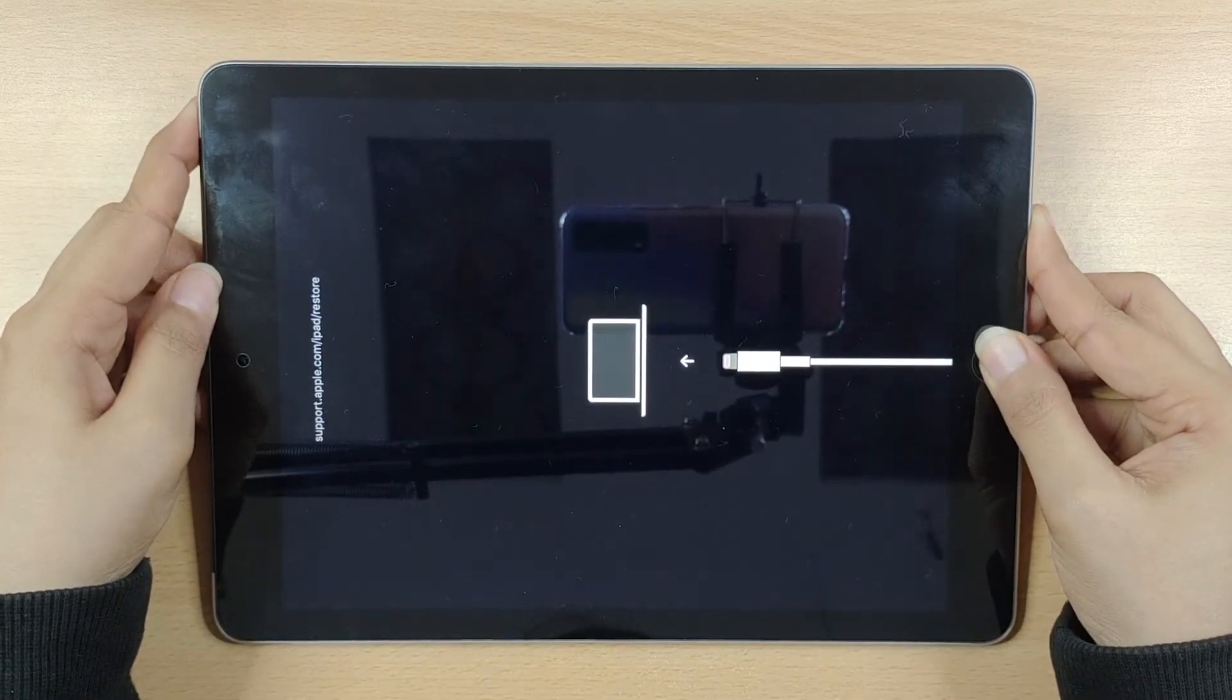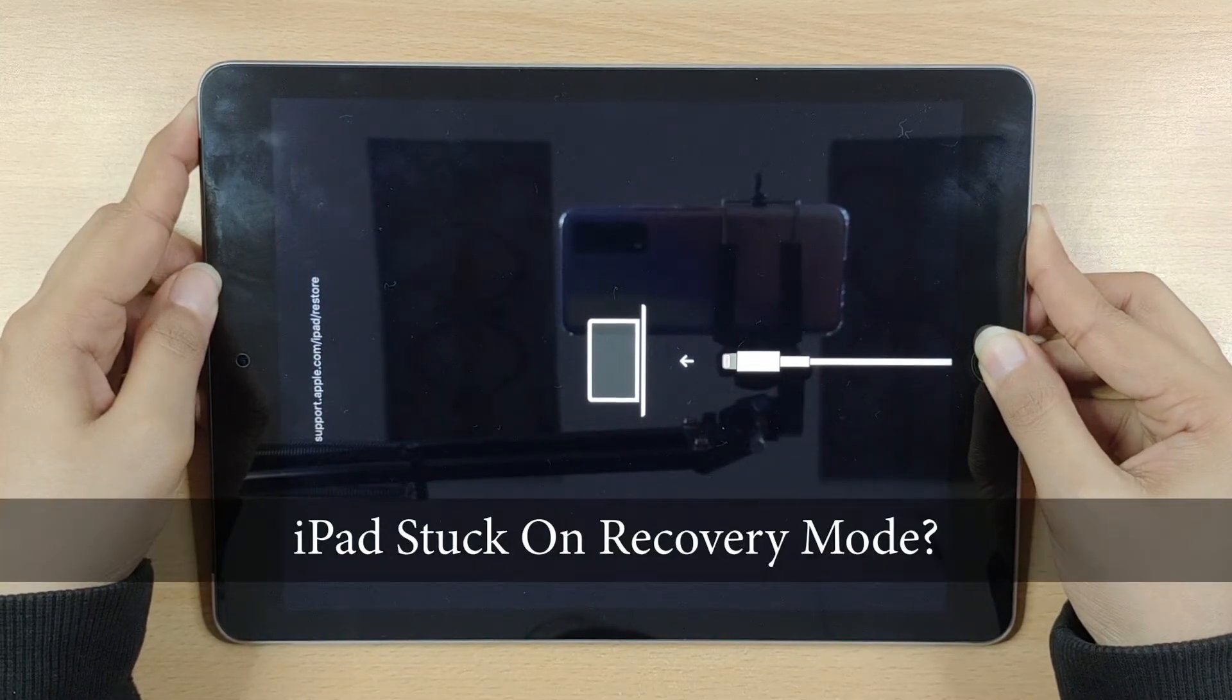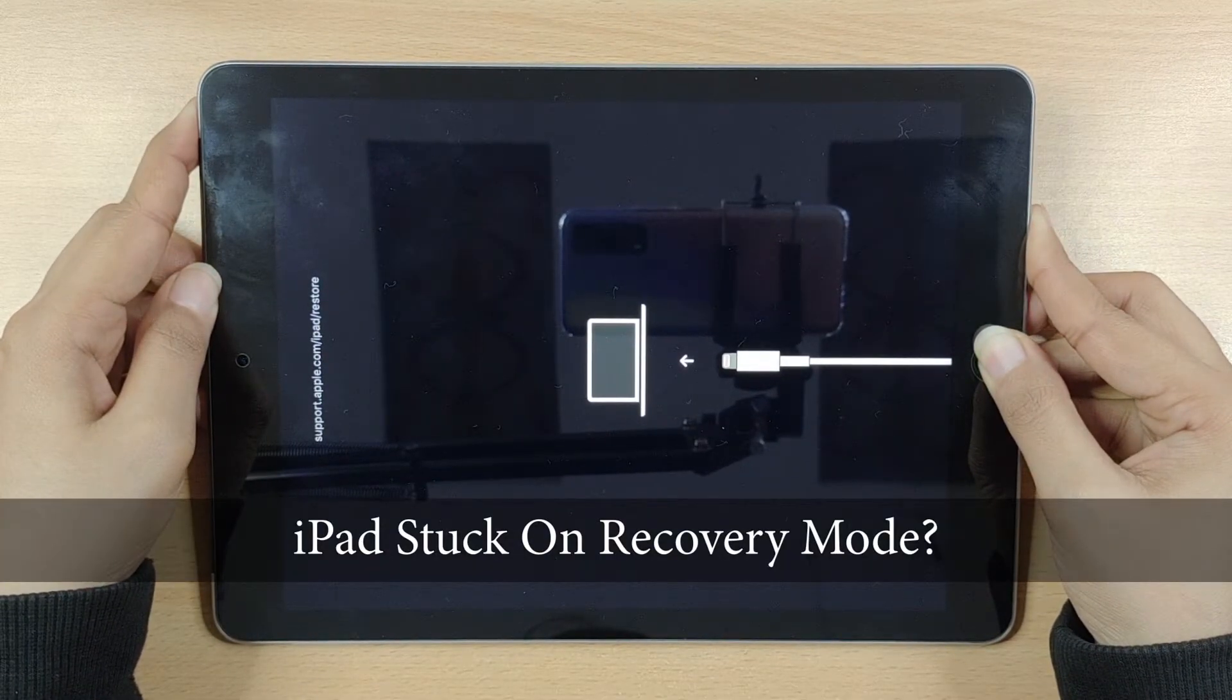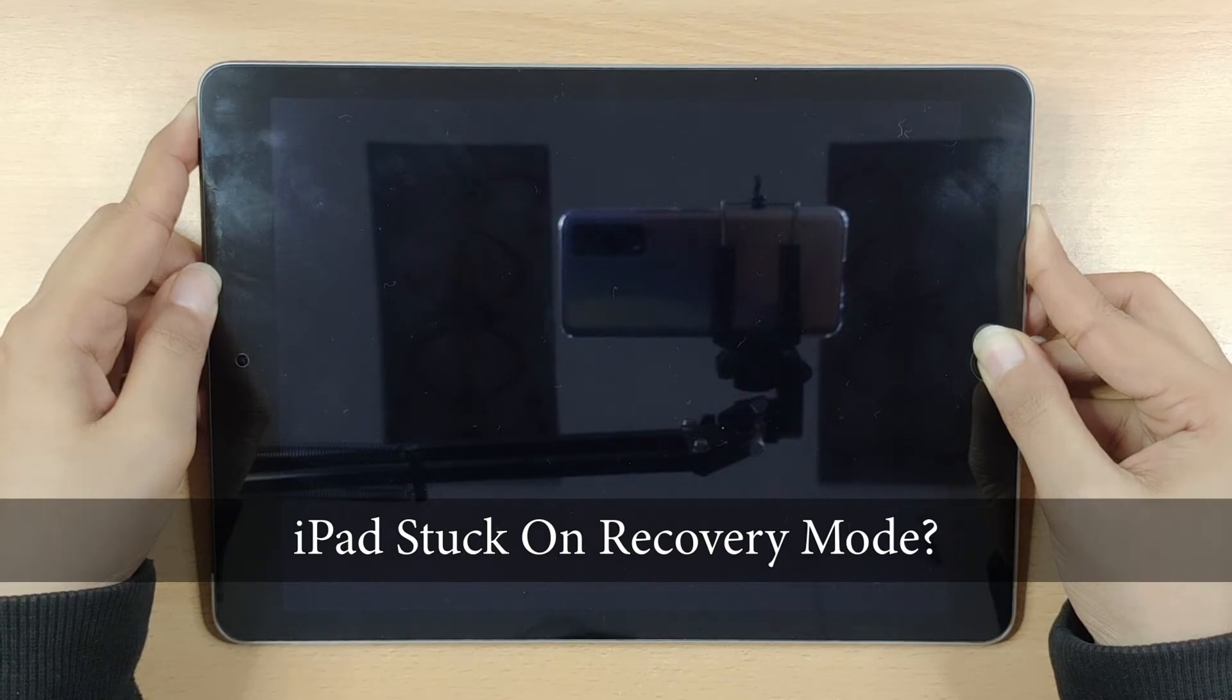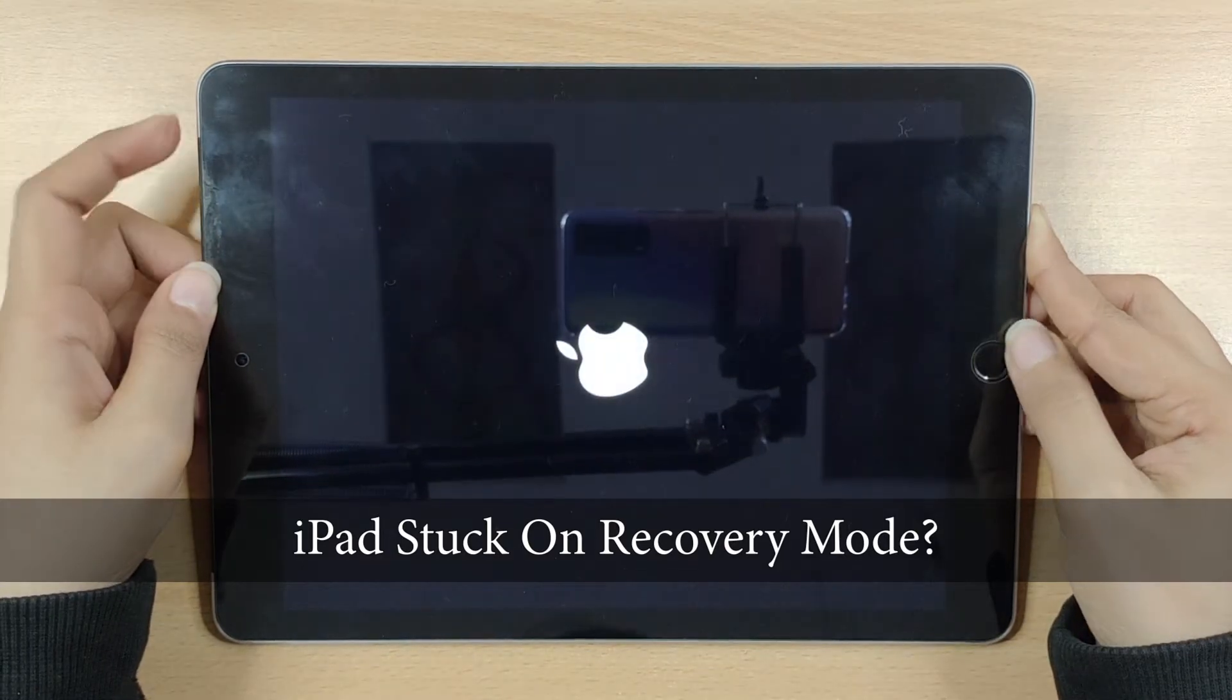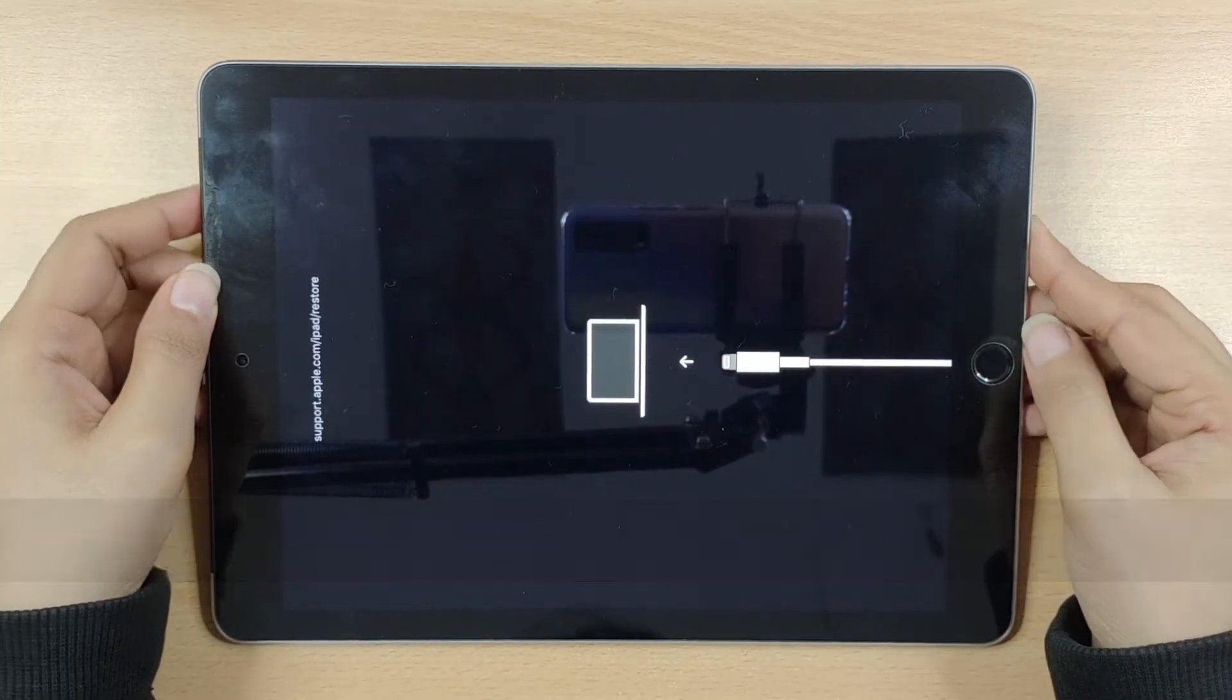So, what would you do if your iPad gets stuck on Recovery Mode Loop and won't get started no matter how many times you try restarting or even force restart?